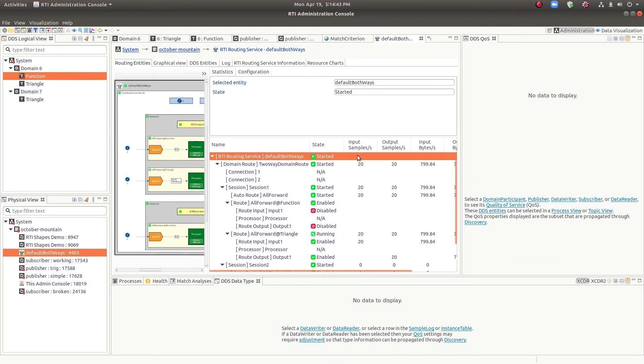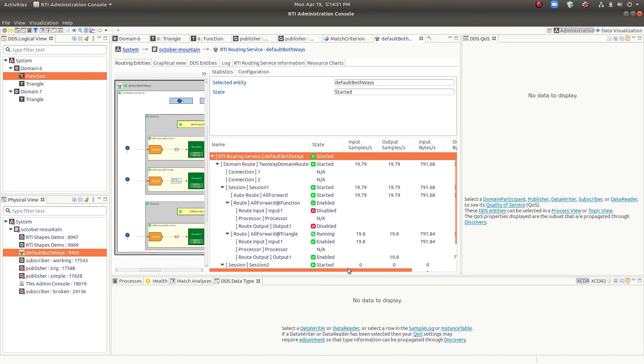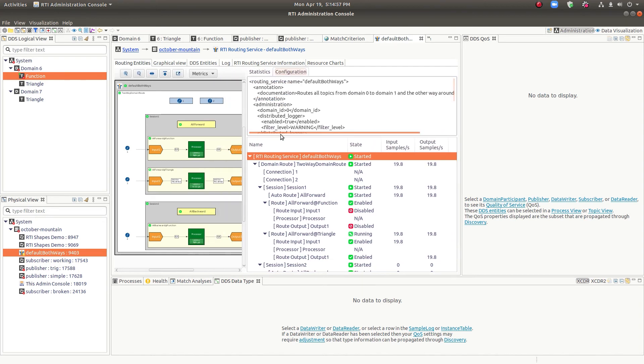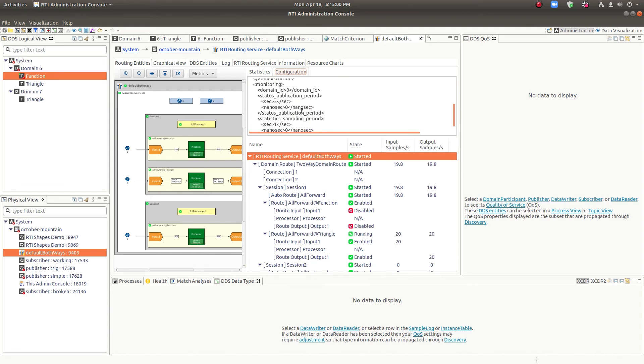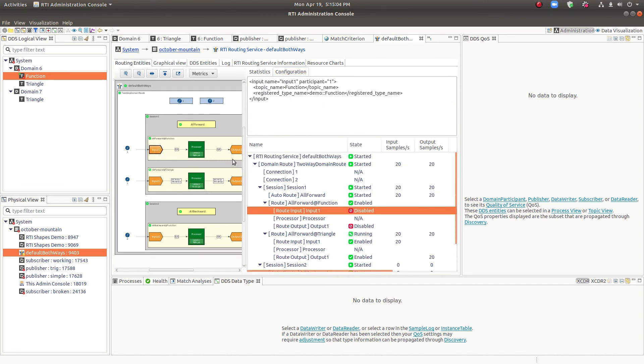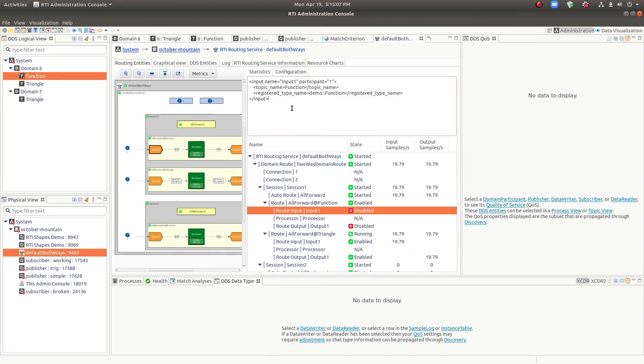So you can see the input and output in terms of samples and bytes and you can see the latency that you're experiencing in microseconds. You can see the configuration so you can look at that and of course copy and paste that if you want. This is on a per entity basis. So if you were to pick a particular entity, you'd see the configuration for that entity.